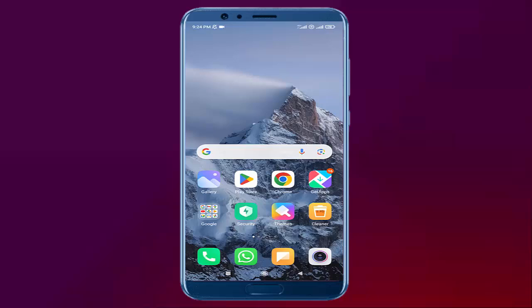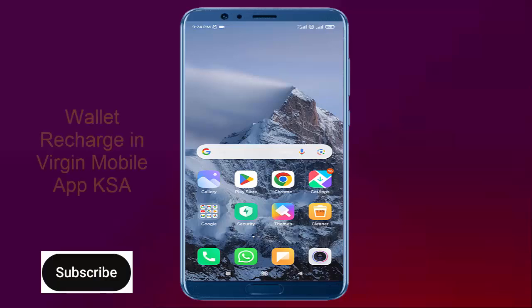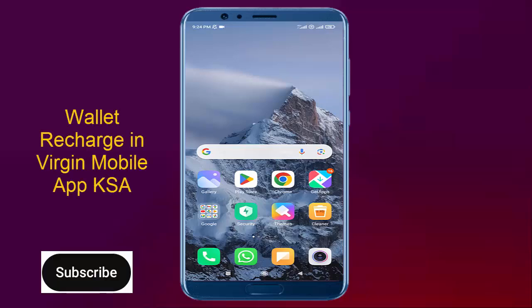Hey guys, welcome back to my JITube channel. In today's video, I will show you how to do Valid Recharge in Virgin Mobile KSA application.